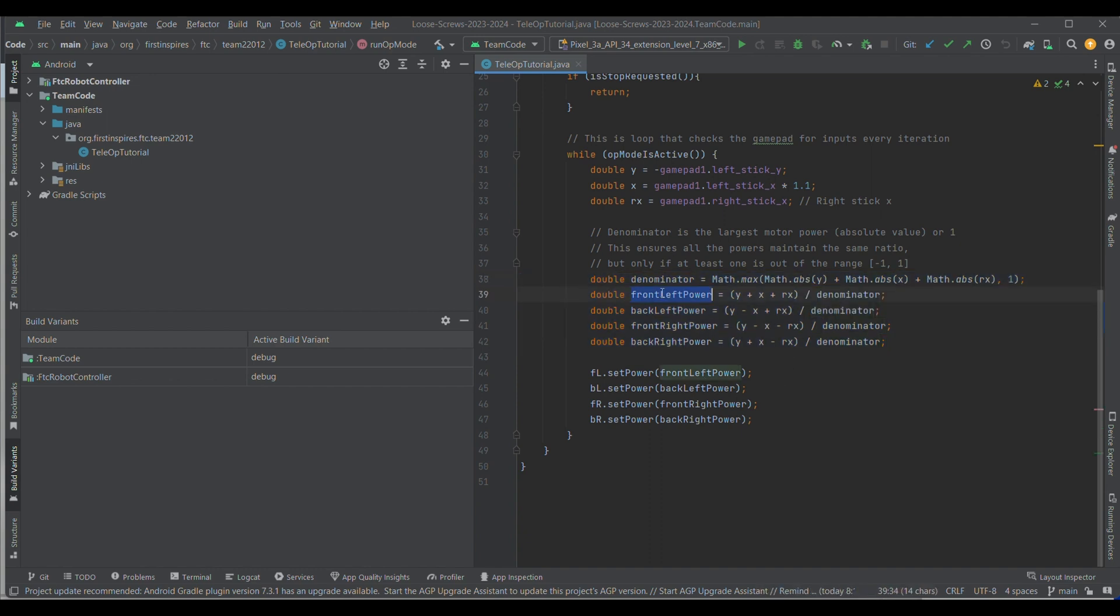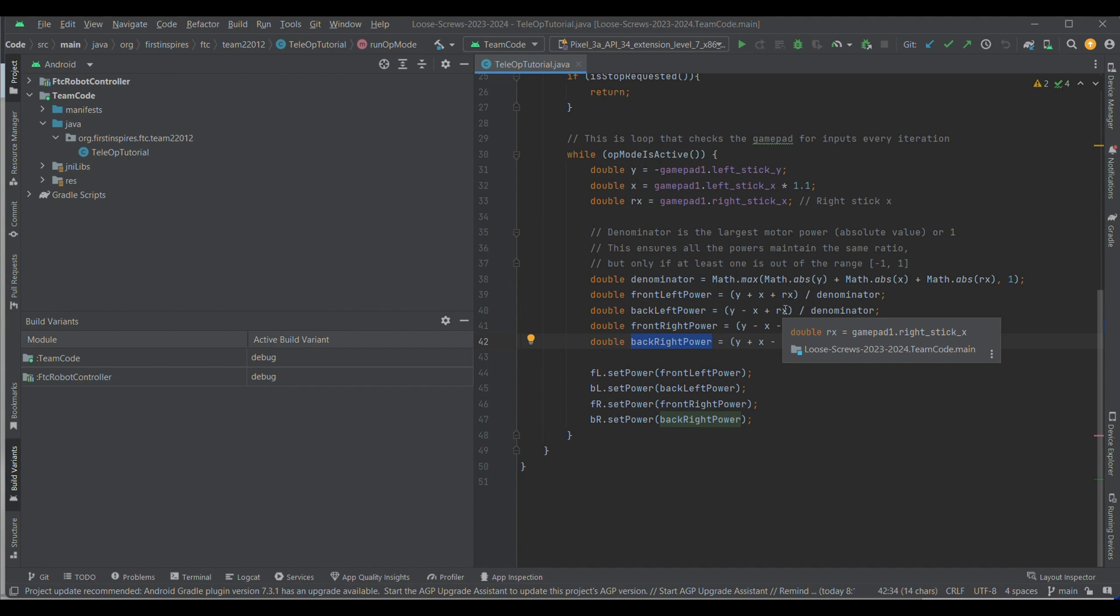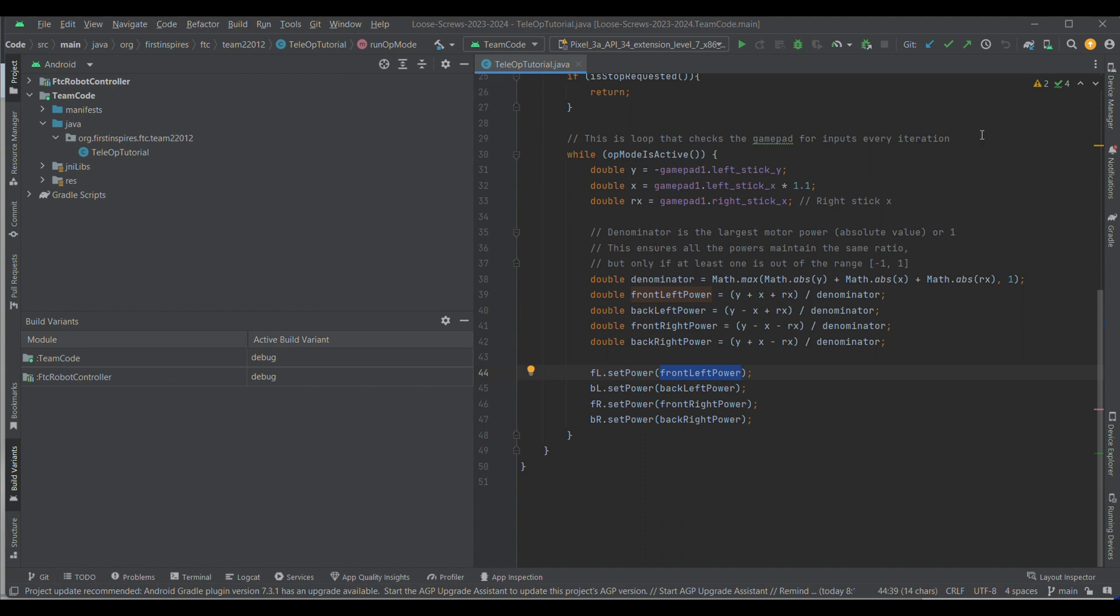Now, lastly, we have all of these variables like front-left power, back-left power, front-right power, and back-right power that have been determined mathematically by previously created equations. So, now we just need to set the power of each DC motor to its corresponding power, as shown.